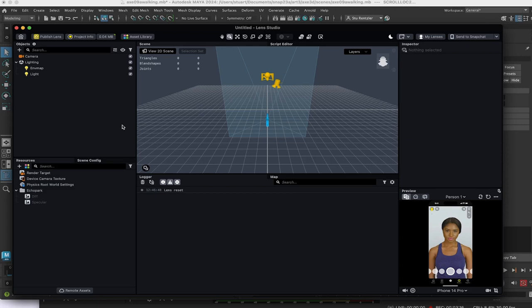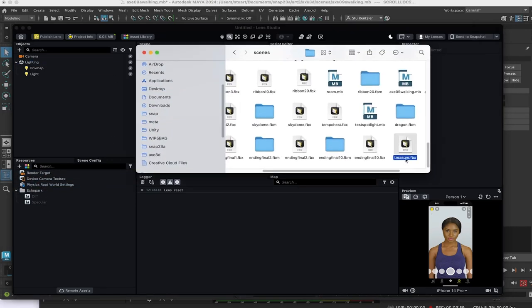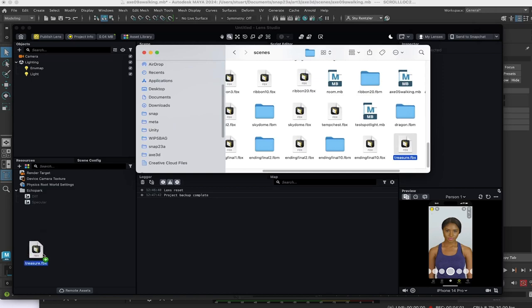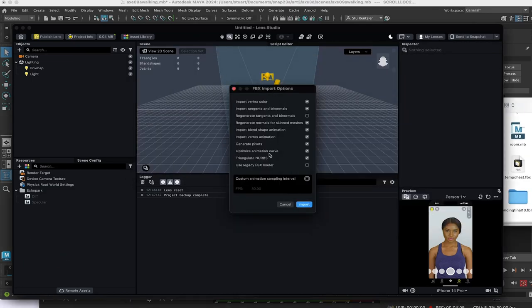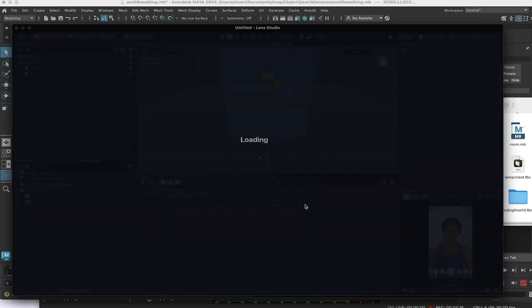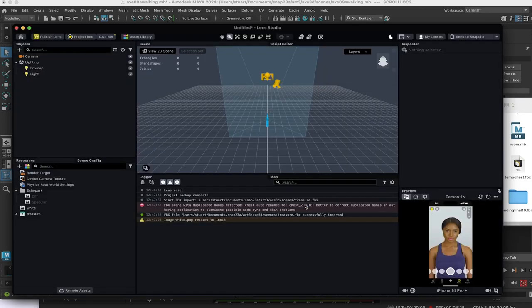Same exact process if you're using TikTok. The workflow in TikTok is very similar. First, let's get the object in here. The easy way to get your object in here is just drag it into this resource panel. The pop-up comes up. Accept what's there. Click import.